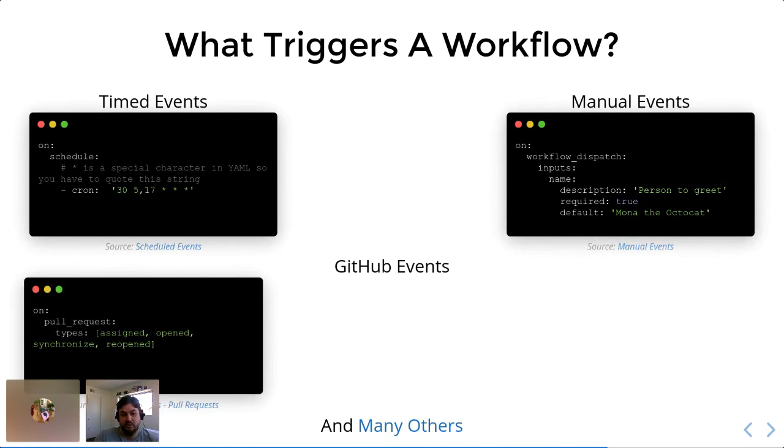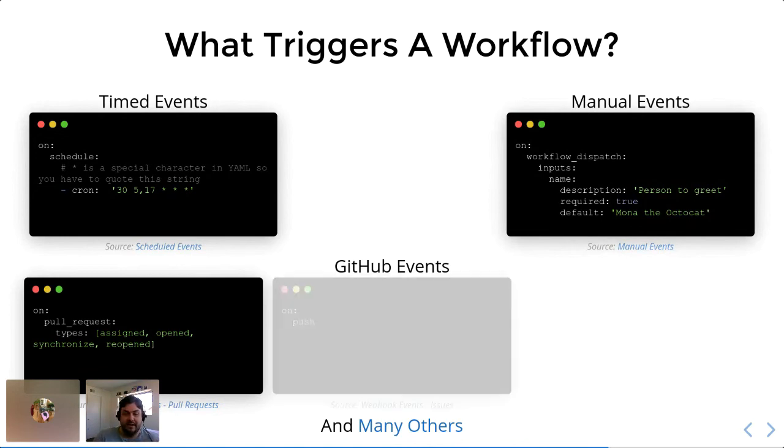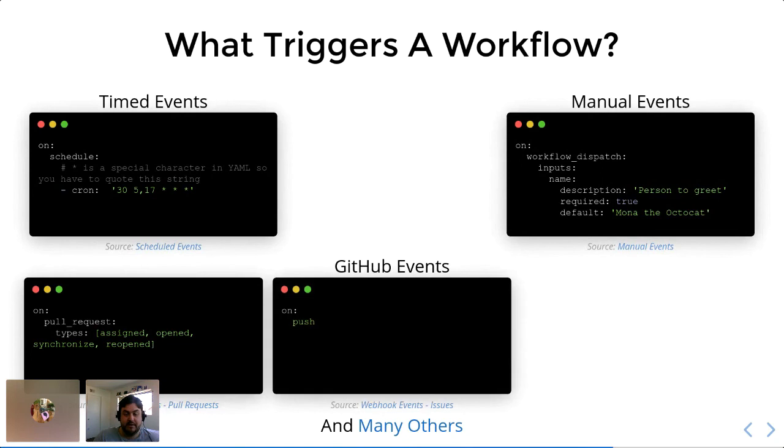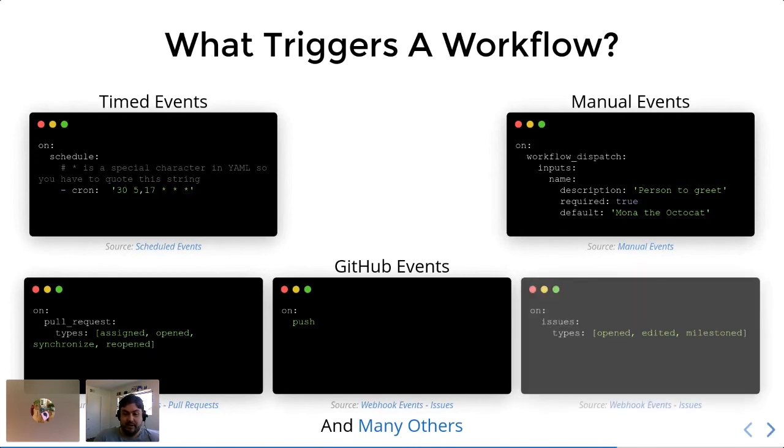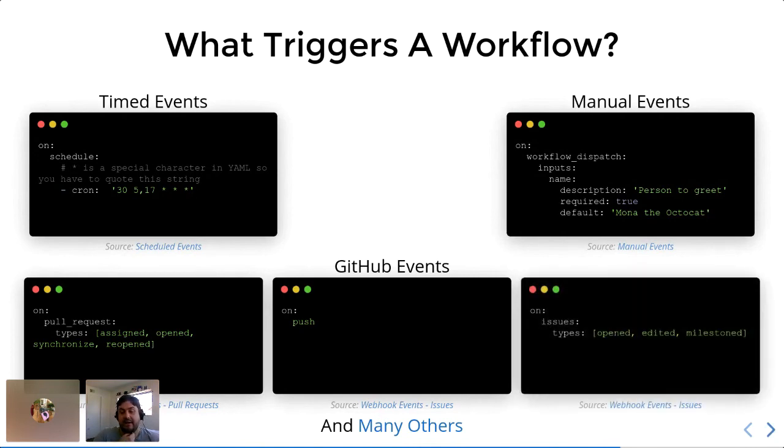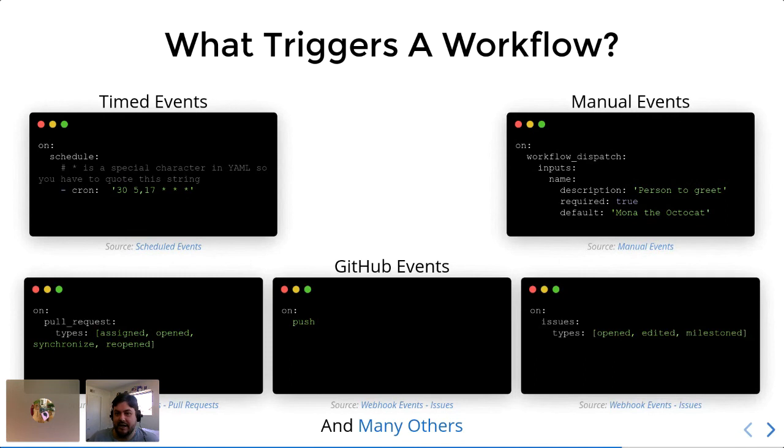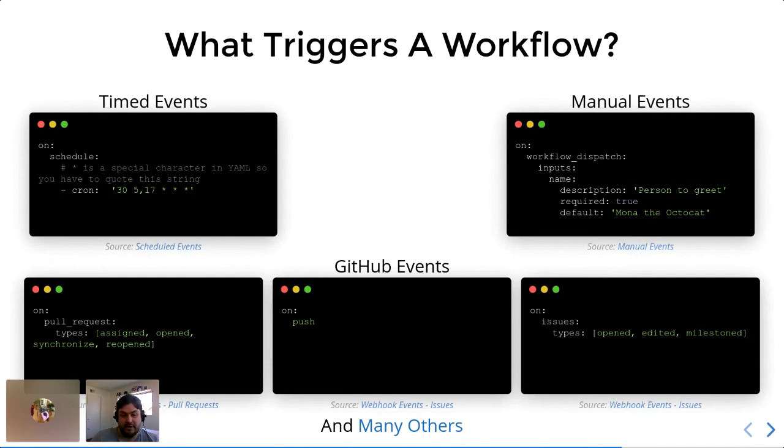And then finally, basically any GitHub event that you can think of can be used as an event to trigger a workflow. So that includes the pull request that I'm sure many of you are familiar with. You can set it so that it's when a pull request is opened or signed or synchronized or reopened or any other event there. You can have GitHub actions run on push to any branch of your repository. And you're allowed to select what branches trigger the workflow and which ones do not. And then of course you can also even have them triggered by issues being opened or edited or replied to or closed. So really, any attribute of GitHub that you can name, you can use as a basis for triggering a GitHub action.